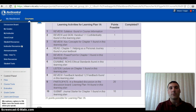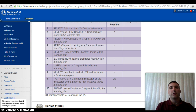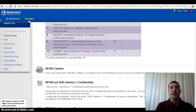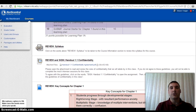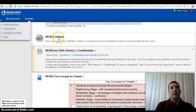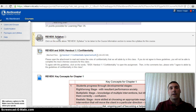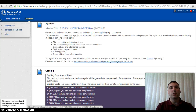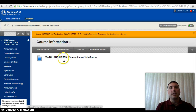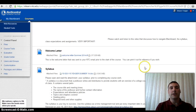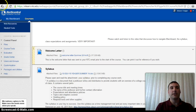The first assignment you'll be graded on is the Confidentiality Agreement, but first let's go through some of these so you understand how this all works. You're going to come down here and review the syllabus. If you haven't done that already, make sure you watch my video under course information about the syllabus. Click on the syllabus link and it will take you directly to the course information page where you'll find the link to the syllabus.